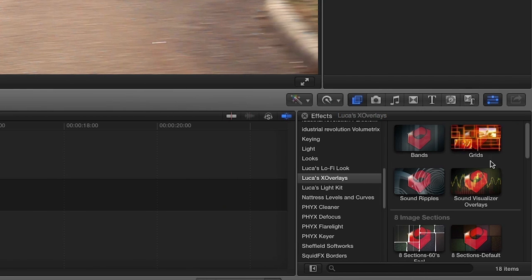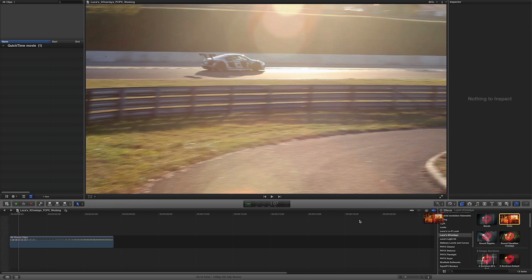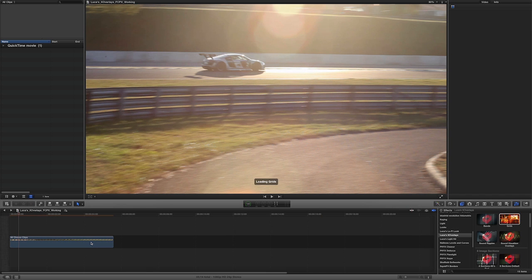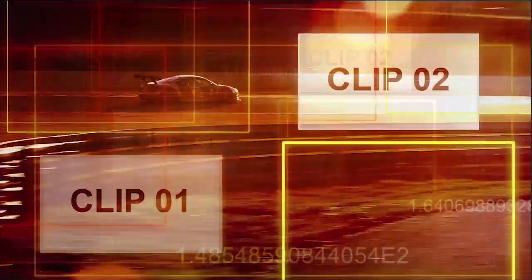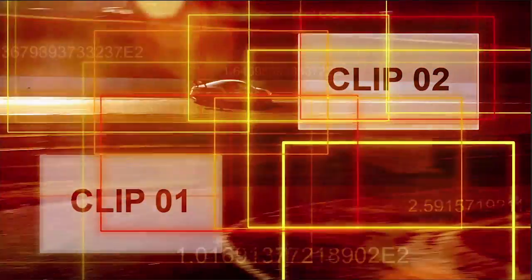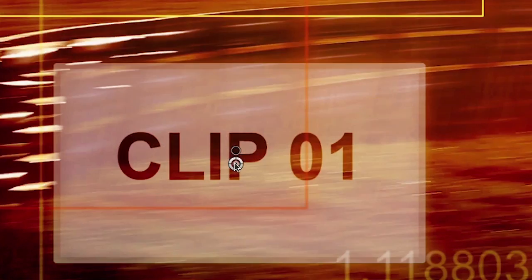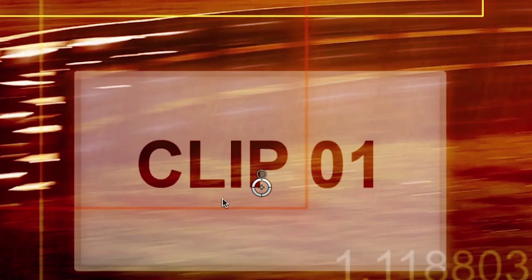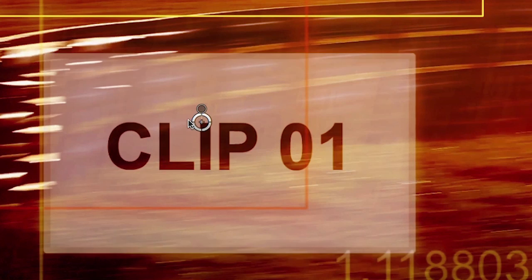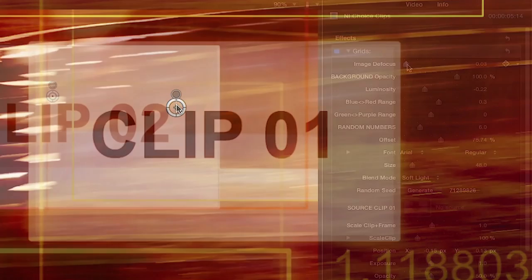For this example, I like the grids effect. I'll drag it to the clip on my timeline. This effect allows you to add two floating clips within the overlay of light frames and animated numbers. First, you'll notice that the on-screen controls allow you to position the two drop zones wherever you'd like.